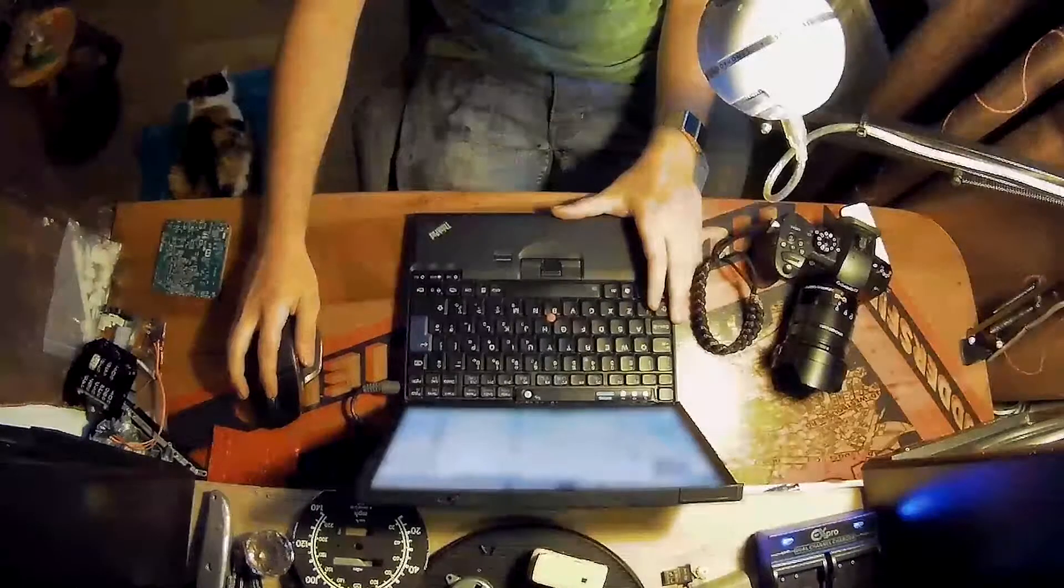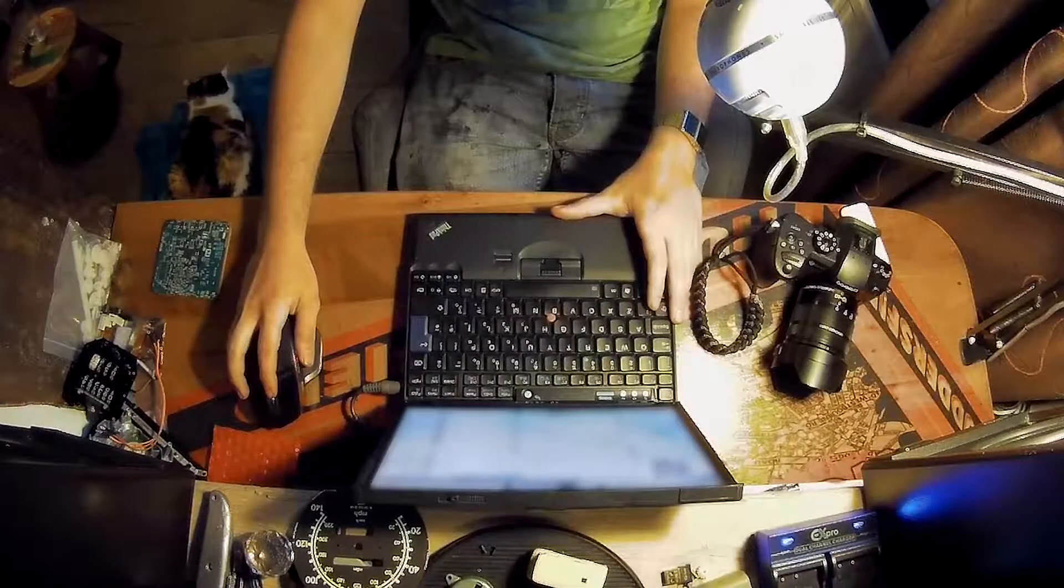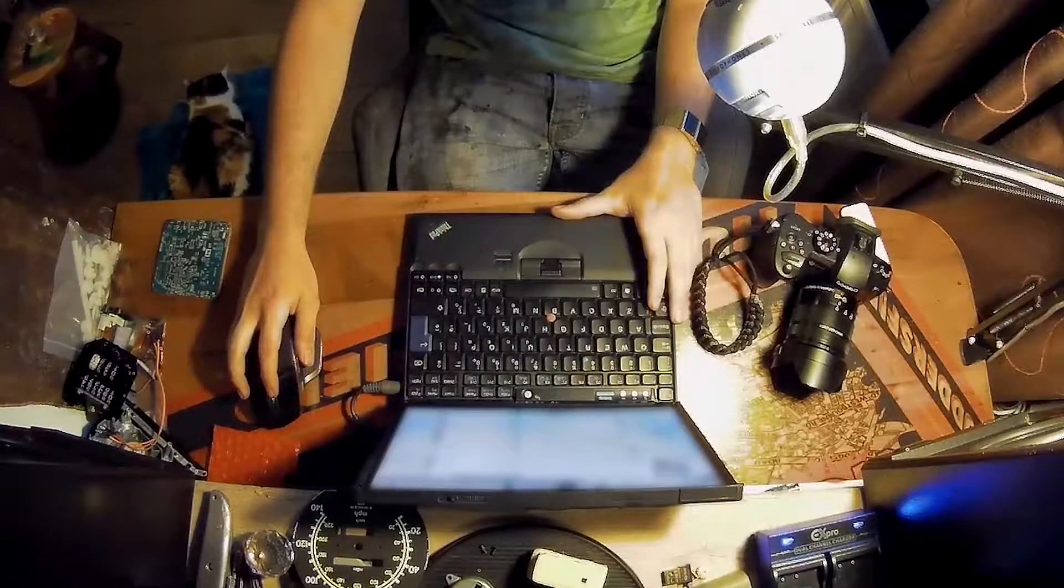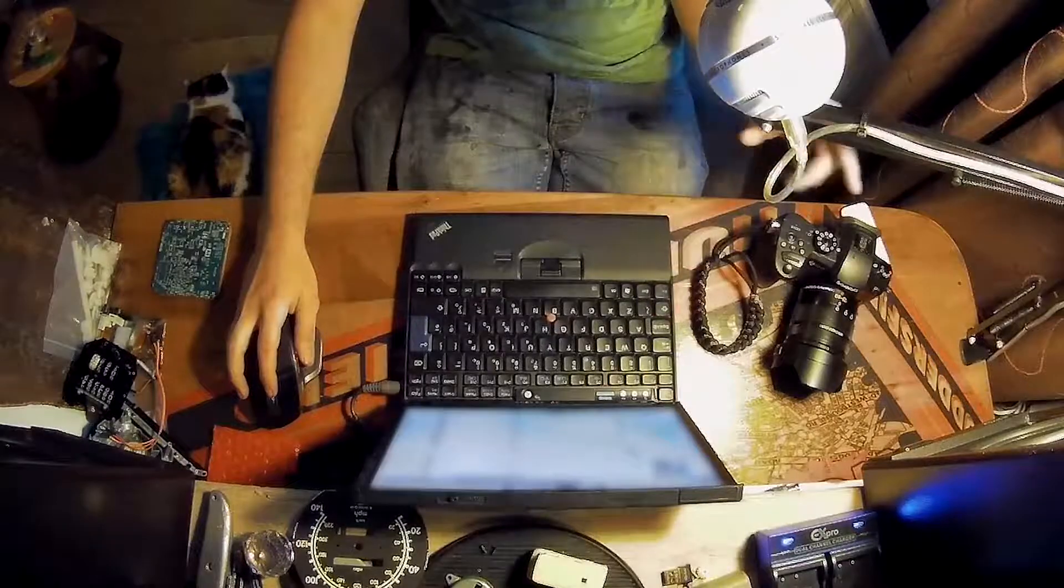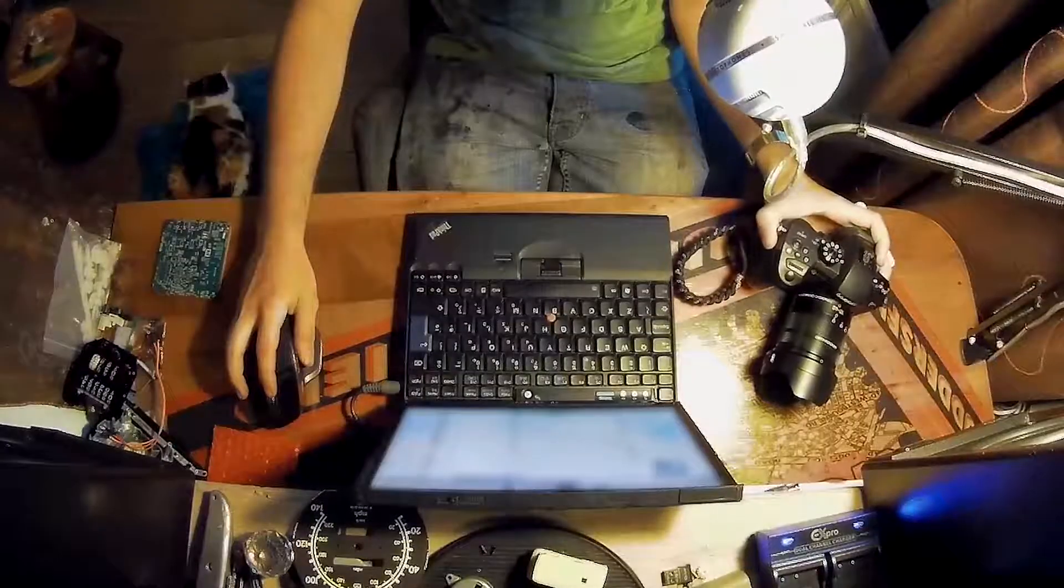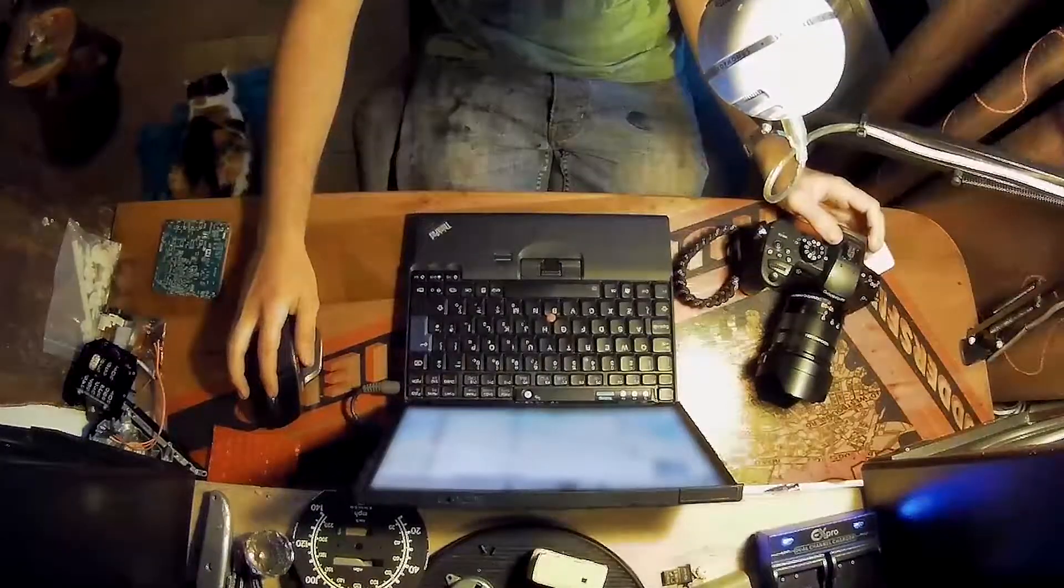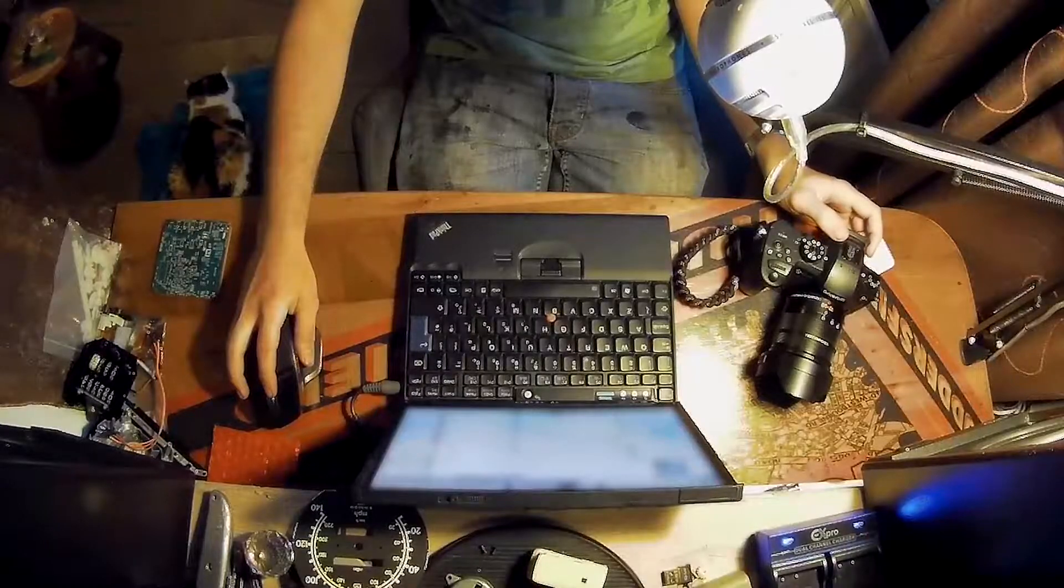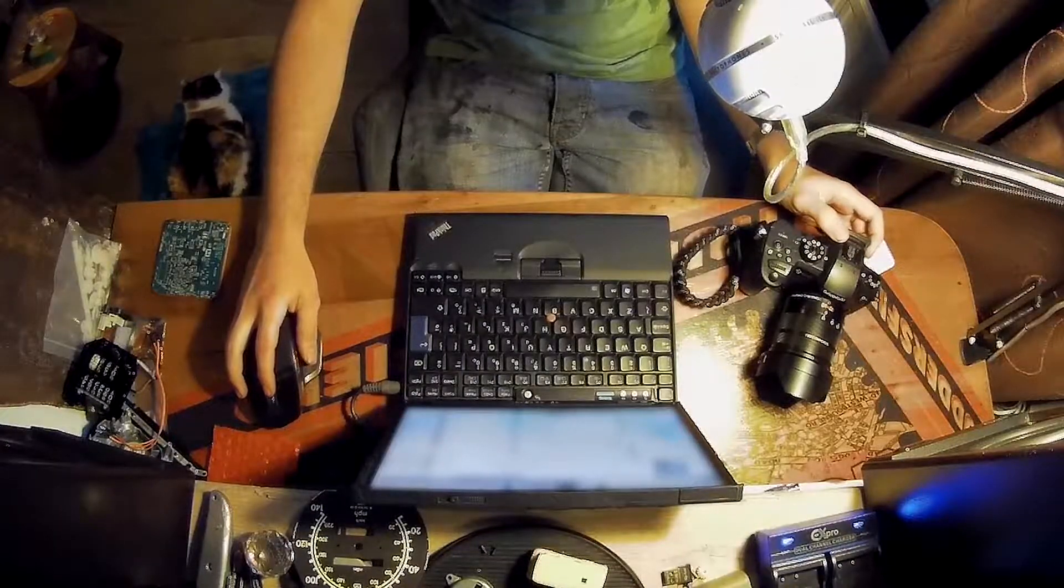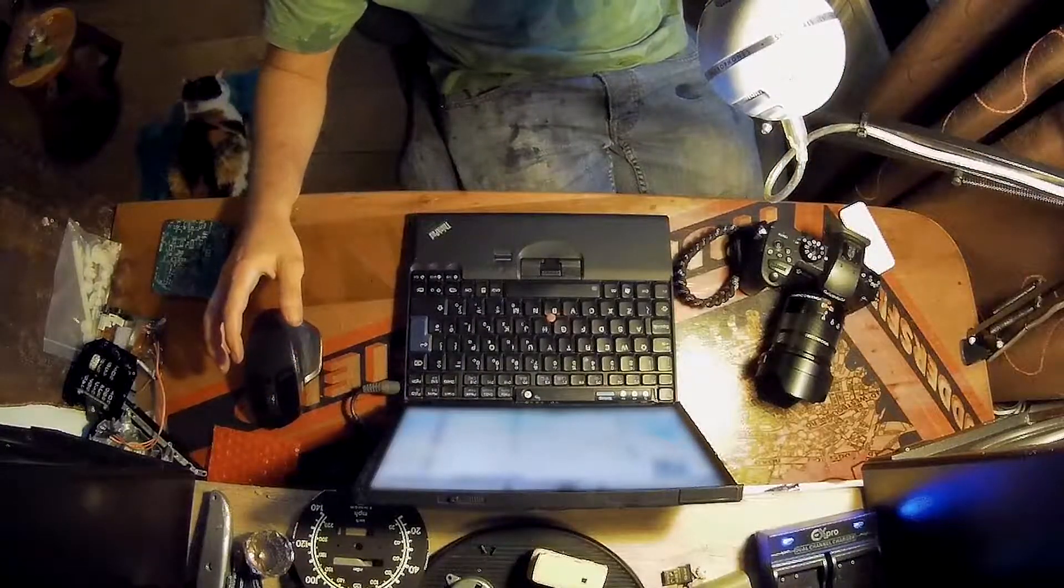A couple of months ago I purchased the Panasonic V-Log upgrade for the GH5. It said it would be with me in a few days. Two months passed and today it turned up.